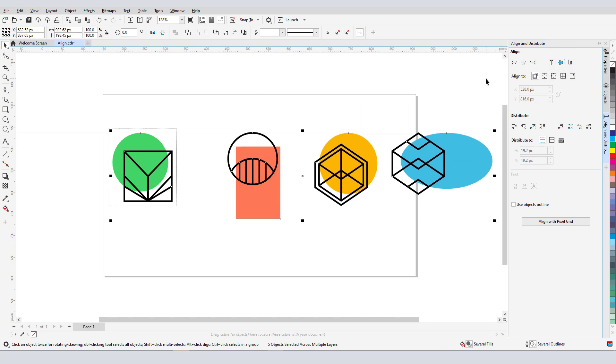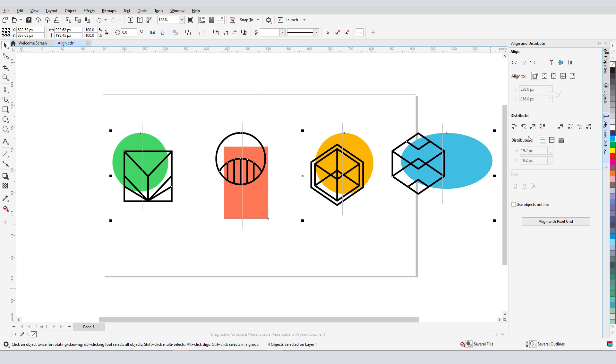To space them evenly, I'll click Distribute Center Horizontally. Distribution is to the selected objects, so the first and last objects remain in place, and the rest have evenly spaced centerlines.